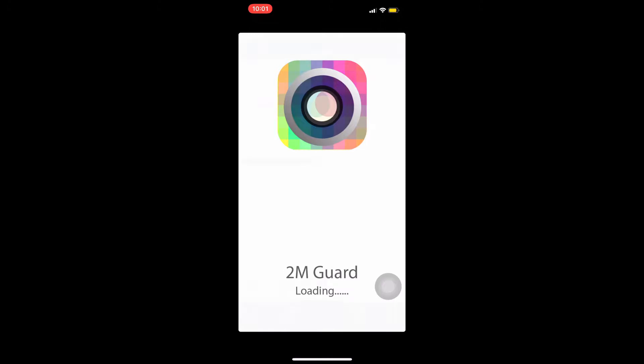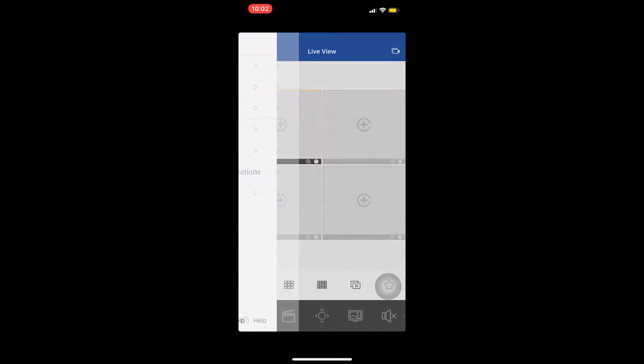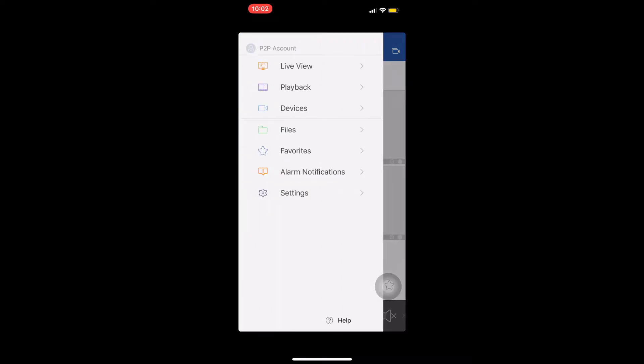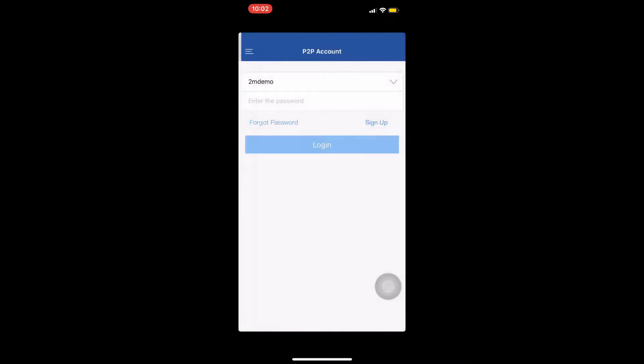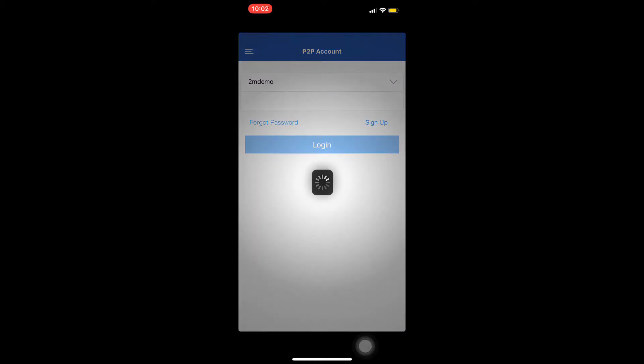The first screen we will see is Live View. To create or log into our account we need to press on the three horizontal white lines on the top left of the screen. A menu will appear on the left. We press P2P account and either enter our account information or press on sign up.